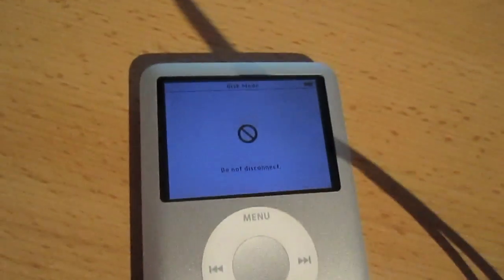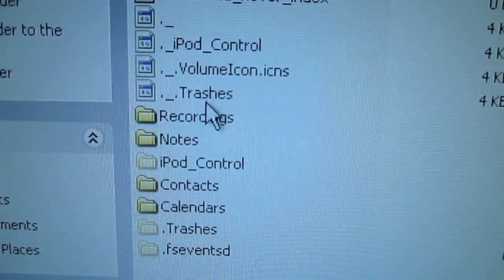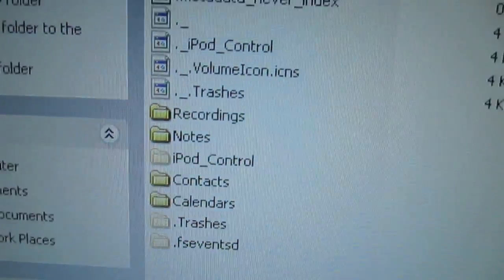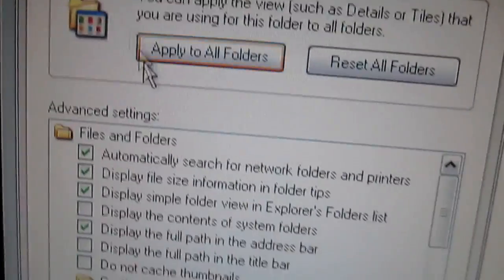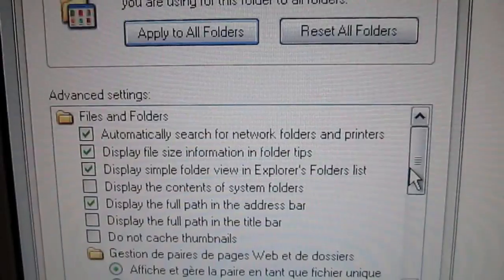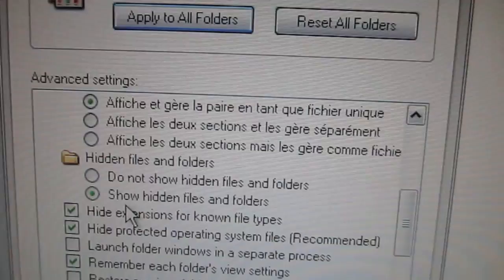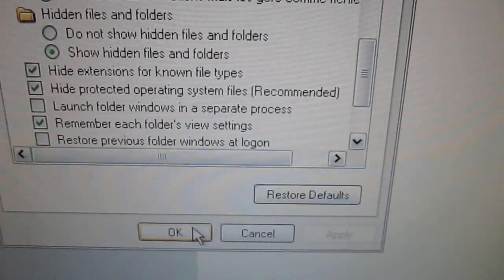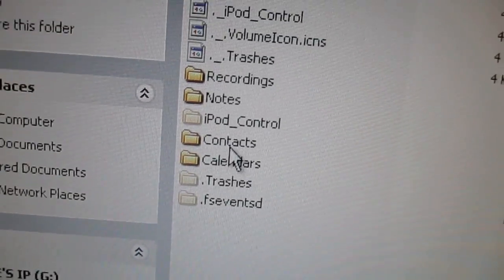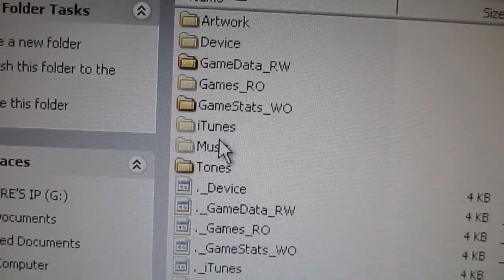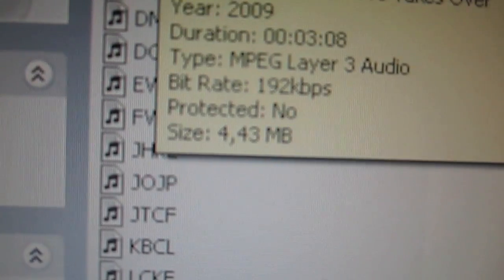I verified that all my stuff was back. If you go into My Computer, then iPod Control — which is a hidden folder — you can show it by going to Tools, Folder Options, View, scroll down, and click 'Show hidden folders', then click OK. Double-click on iPod Control, then Music, and in those folders you should have your music.